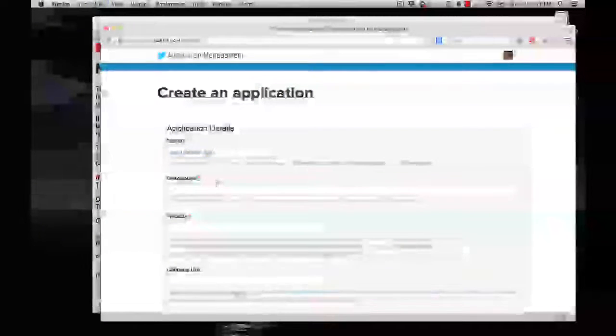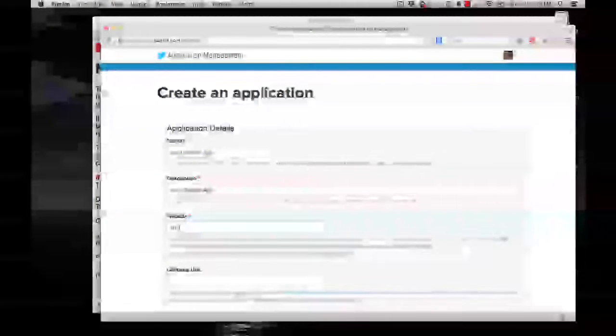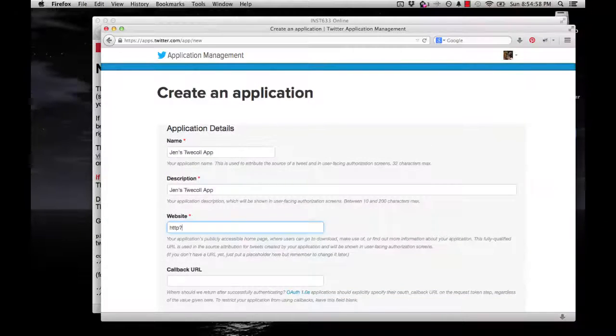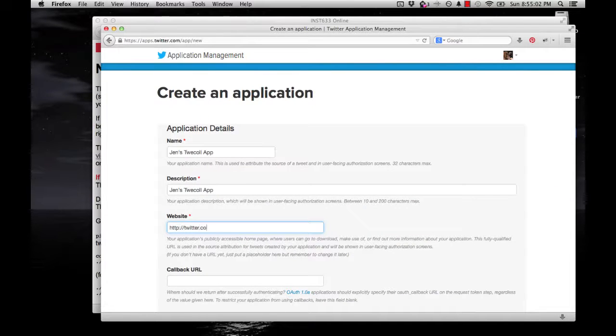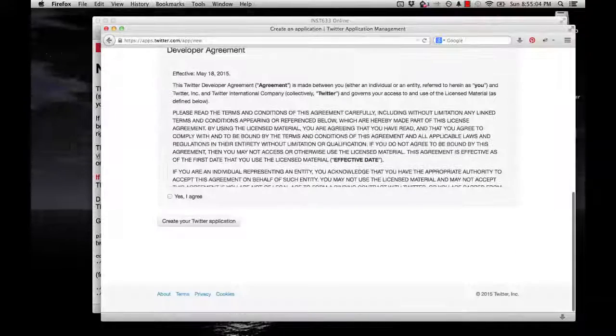I'll give it the same thing for the description. For the website, I usually just put the website for my Twitter account. And agree to everything. Create your Twitter application.